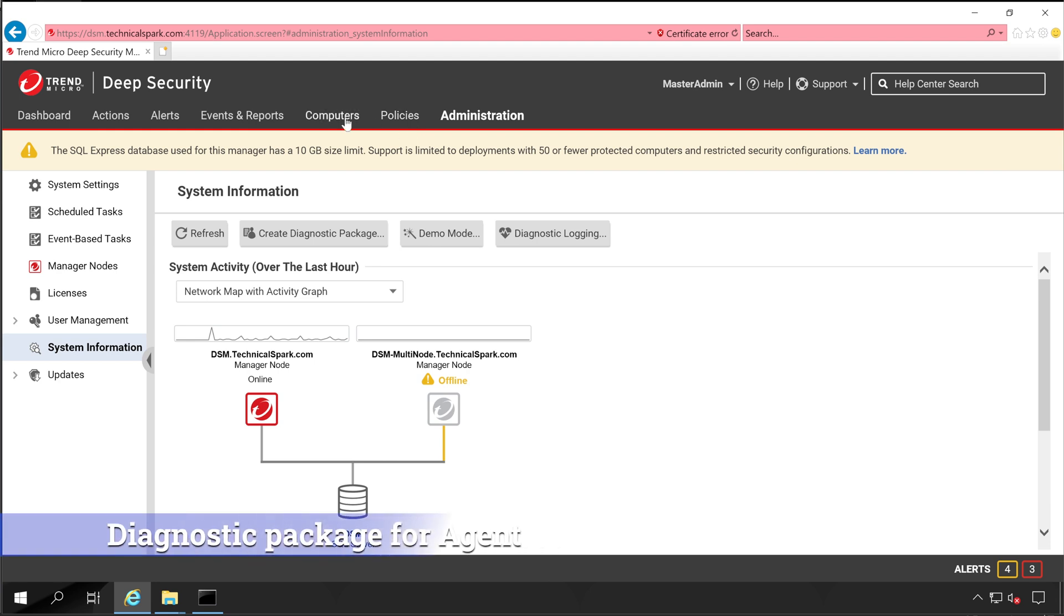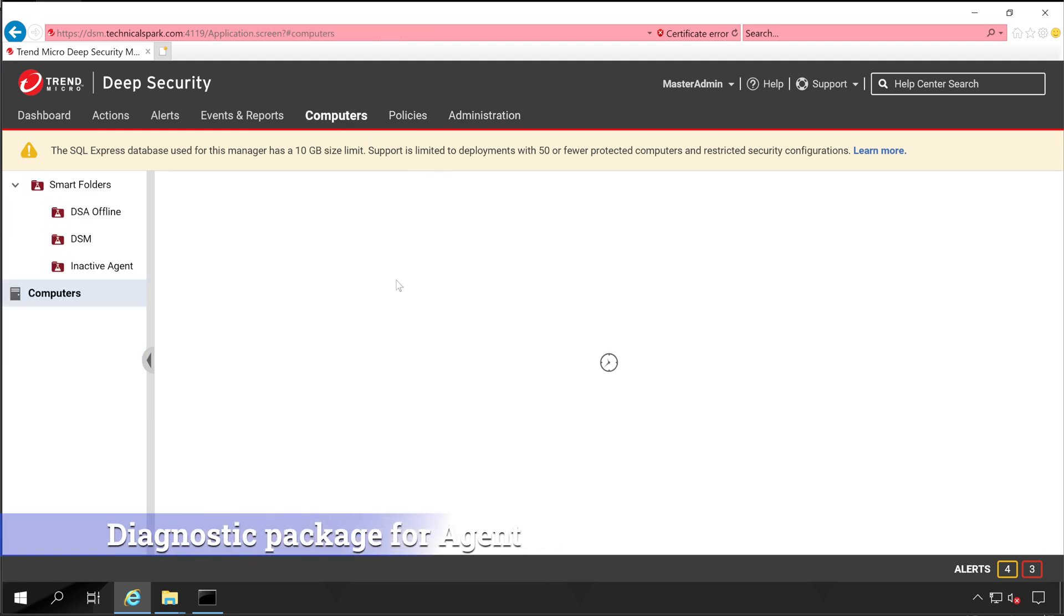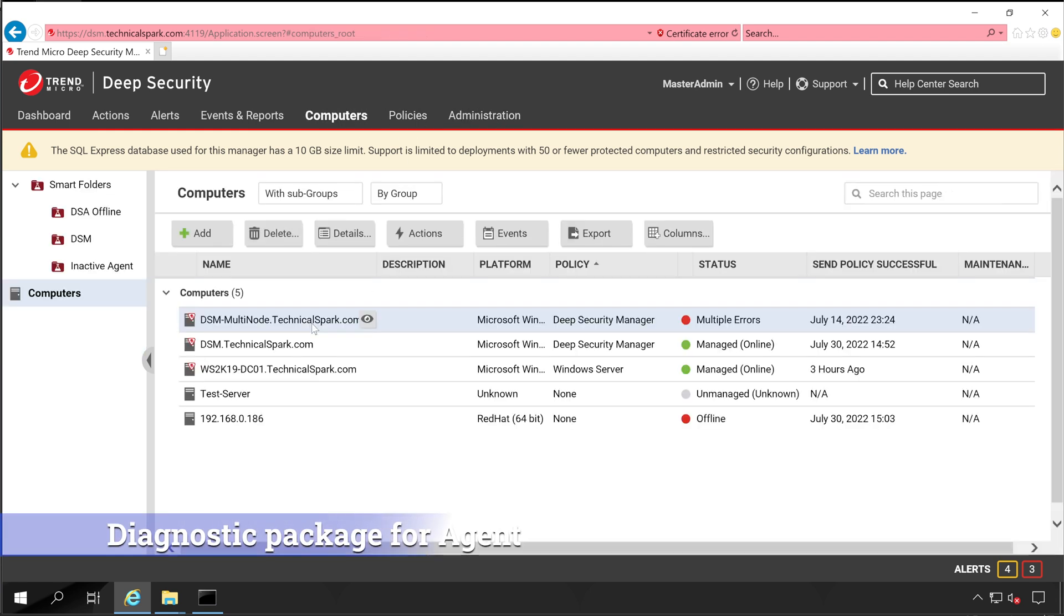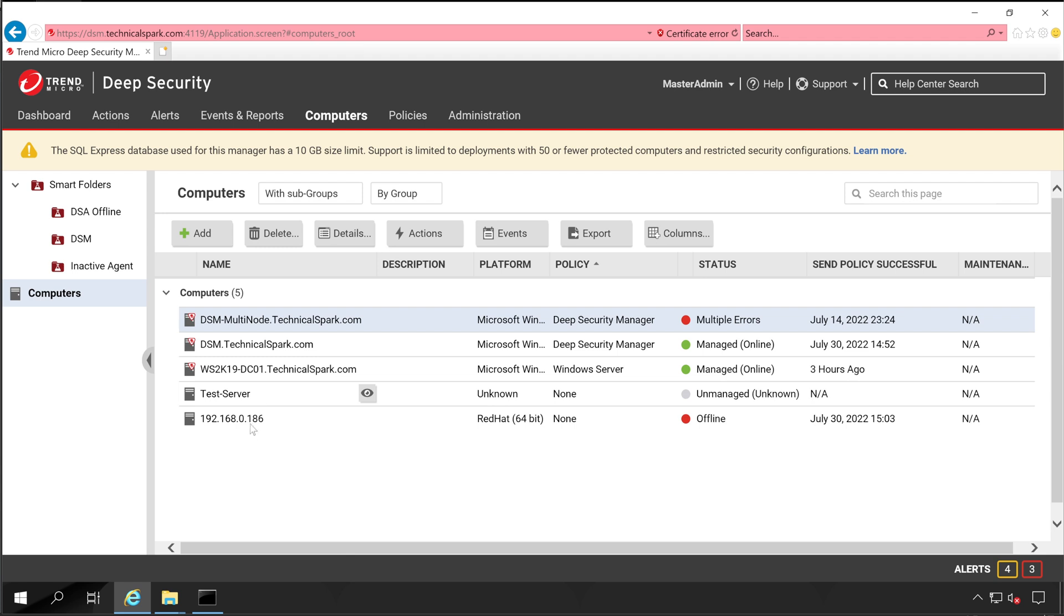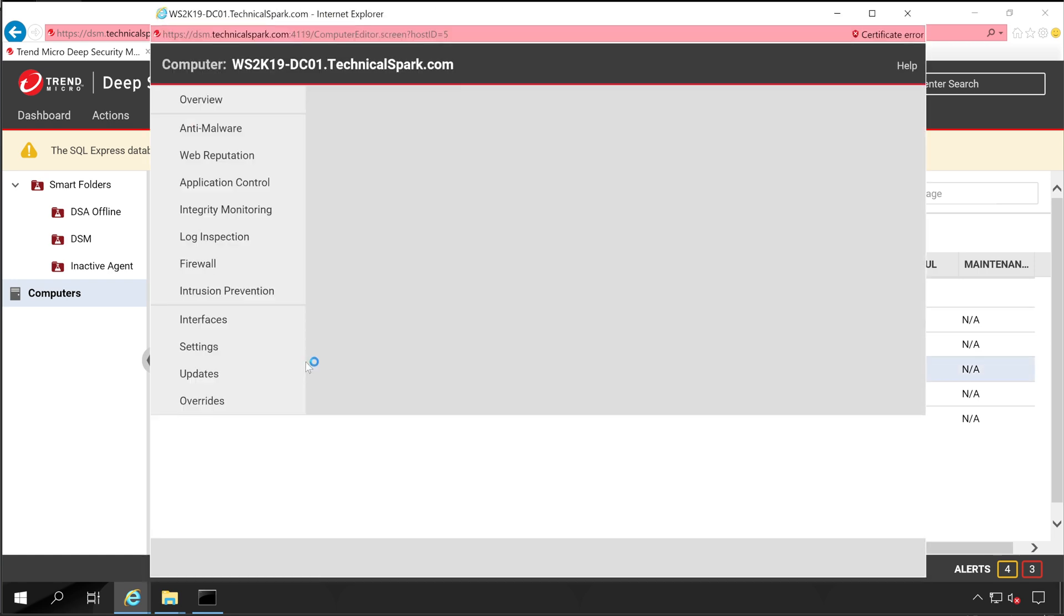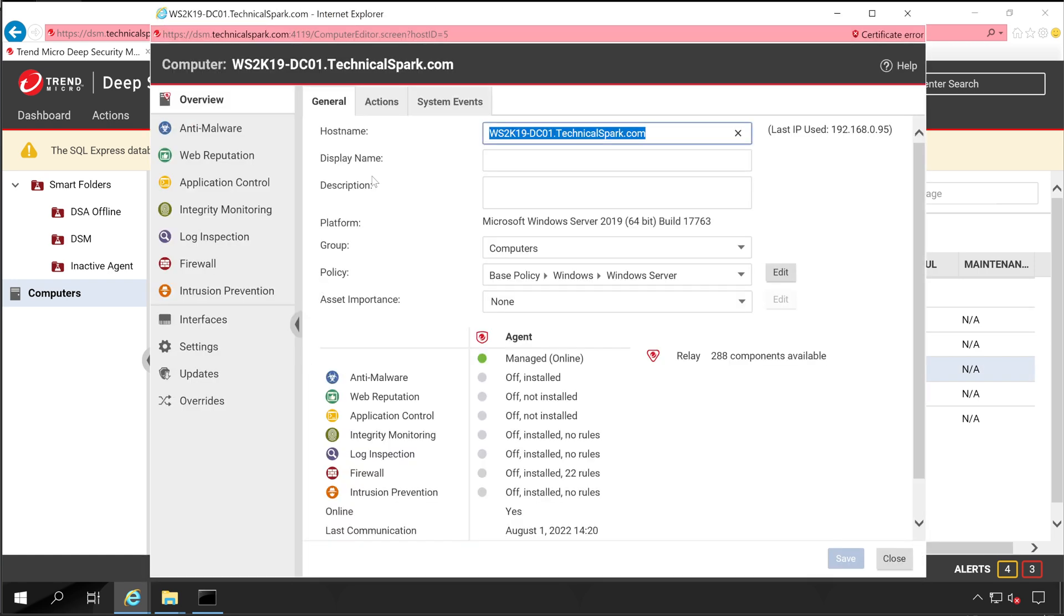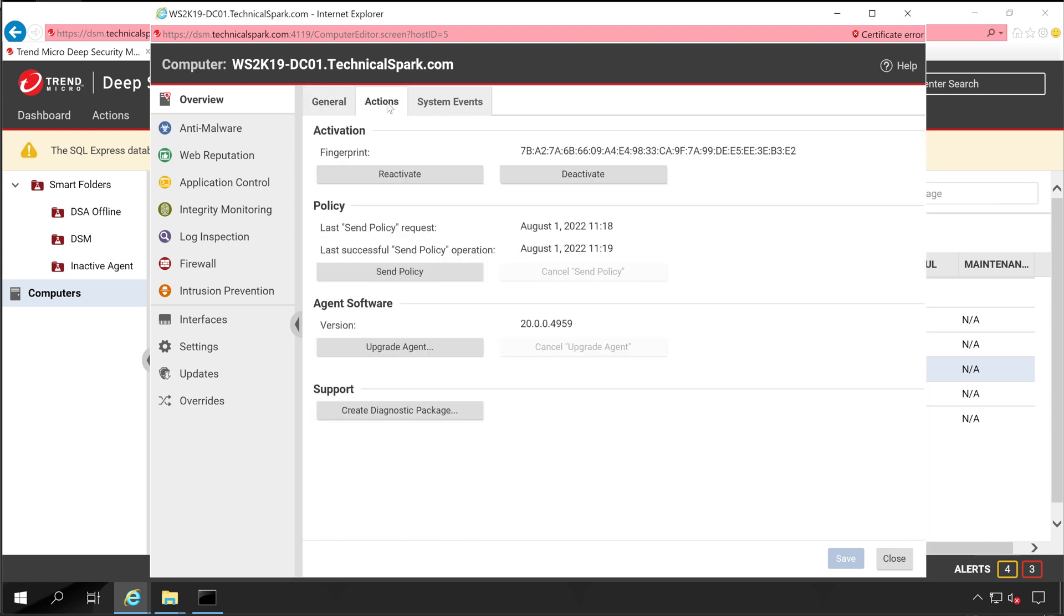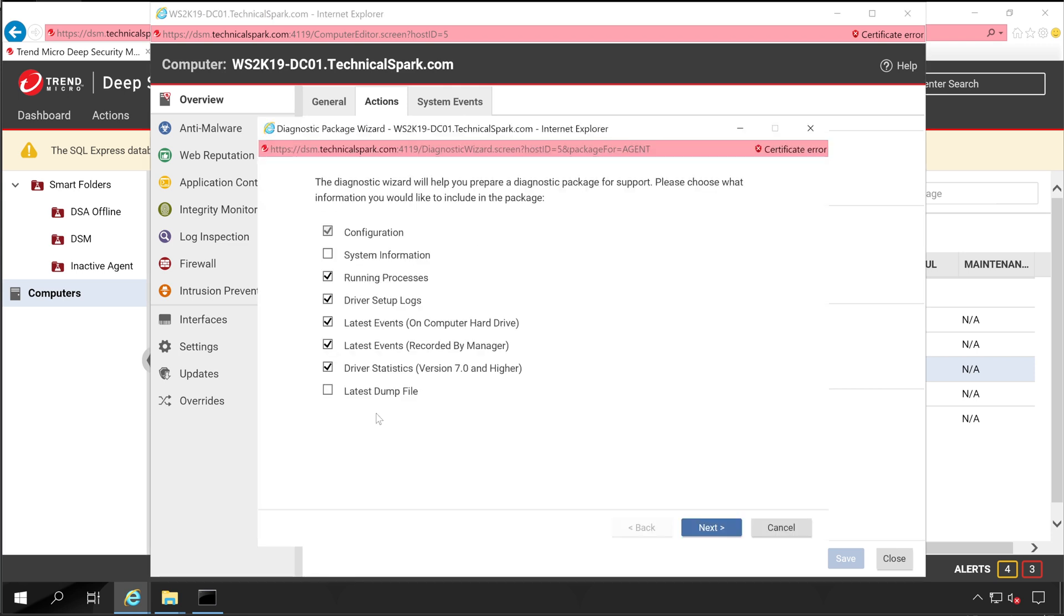Now let's minimize this. Now this time we'll create package for your Deep Security Agent. So irrespective of whether your agent is Linux or Windows, you can easily create diagnostic package with just a few clicks. For that, double click on your agent. So this is my Deep Security Agent and currently online. Go to Action, and here is the option under the Support: Create Diagnostic Package. Click on that, select all the information which you want.